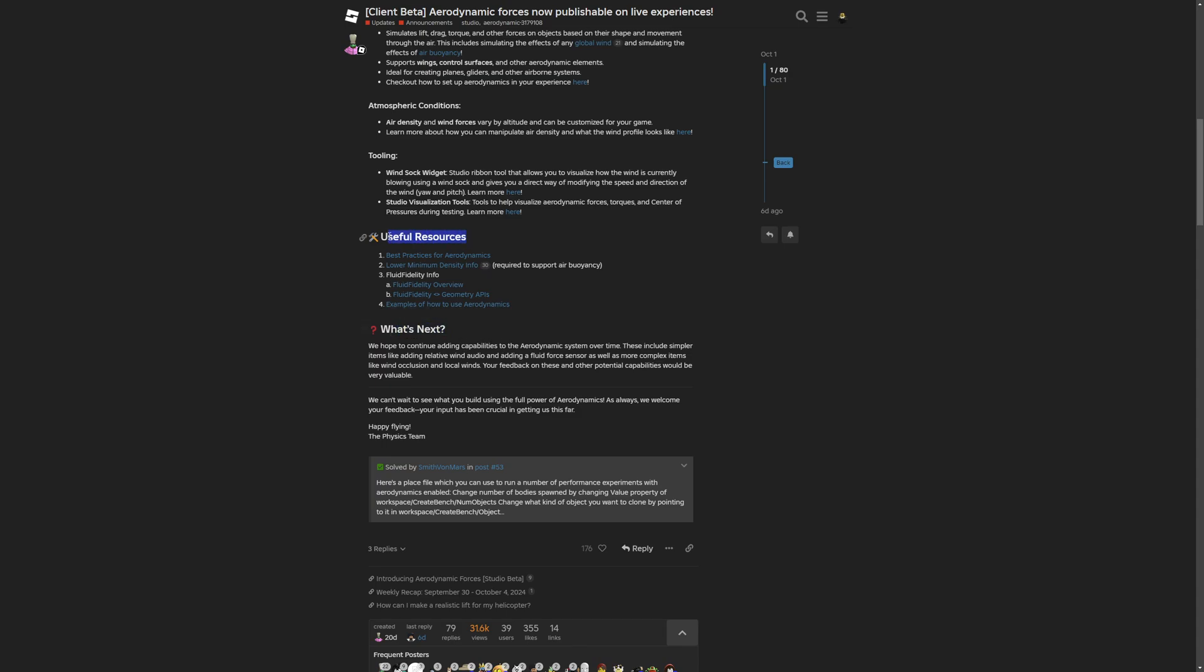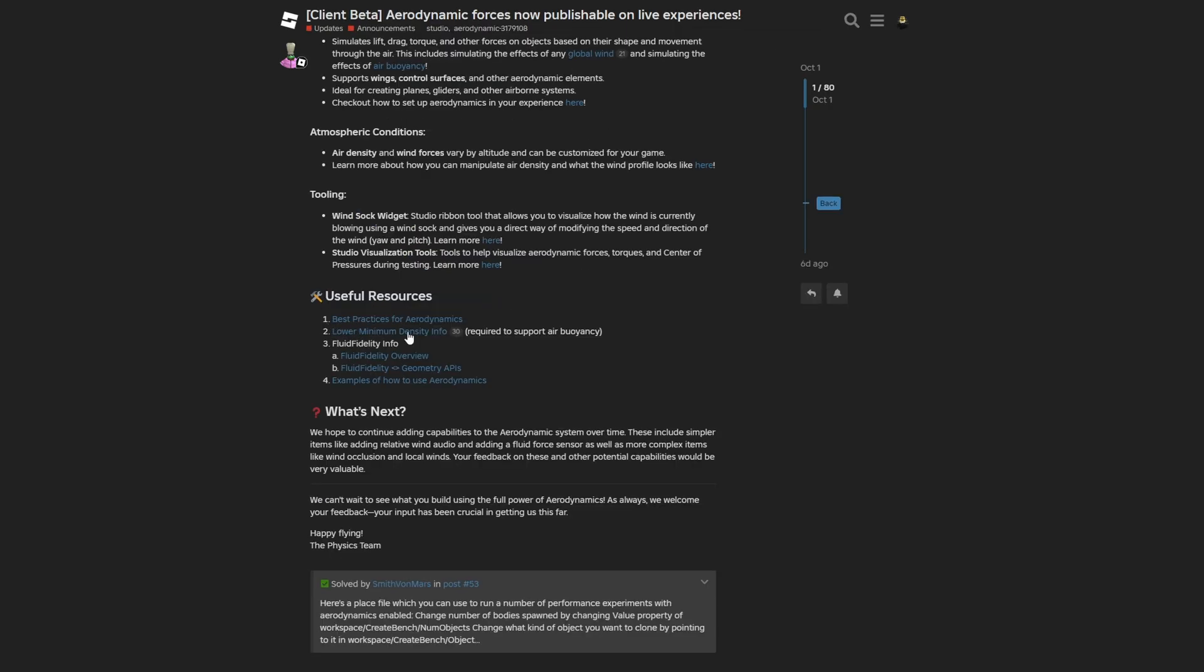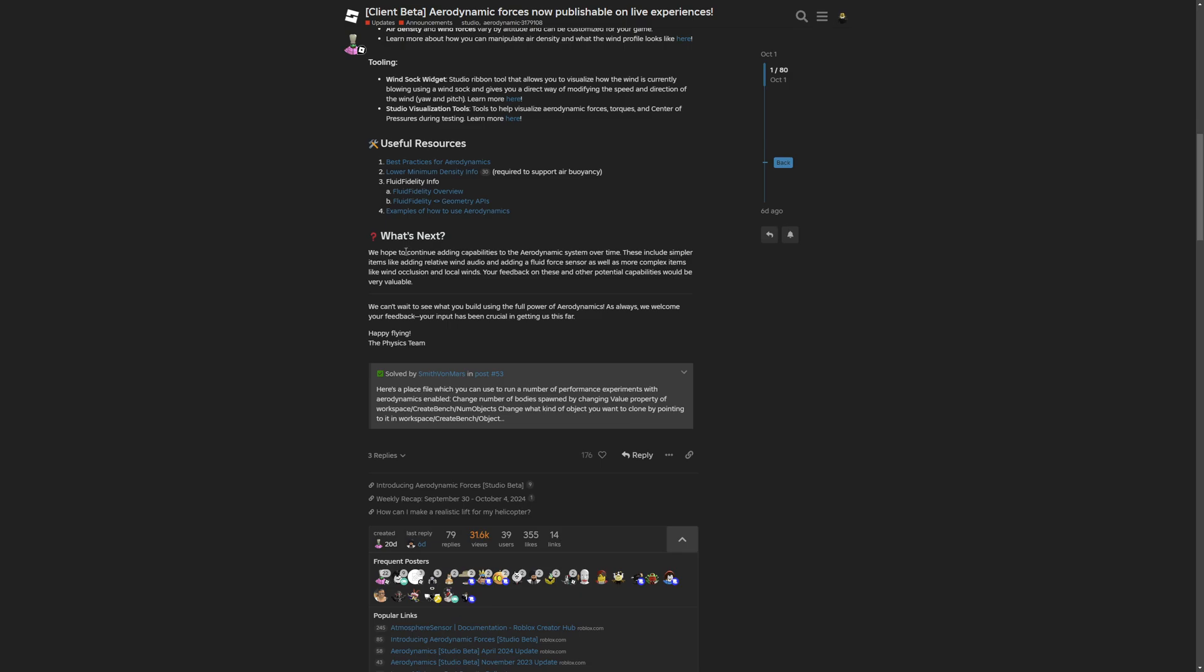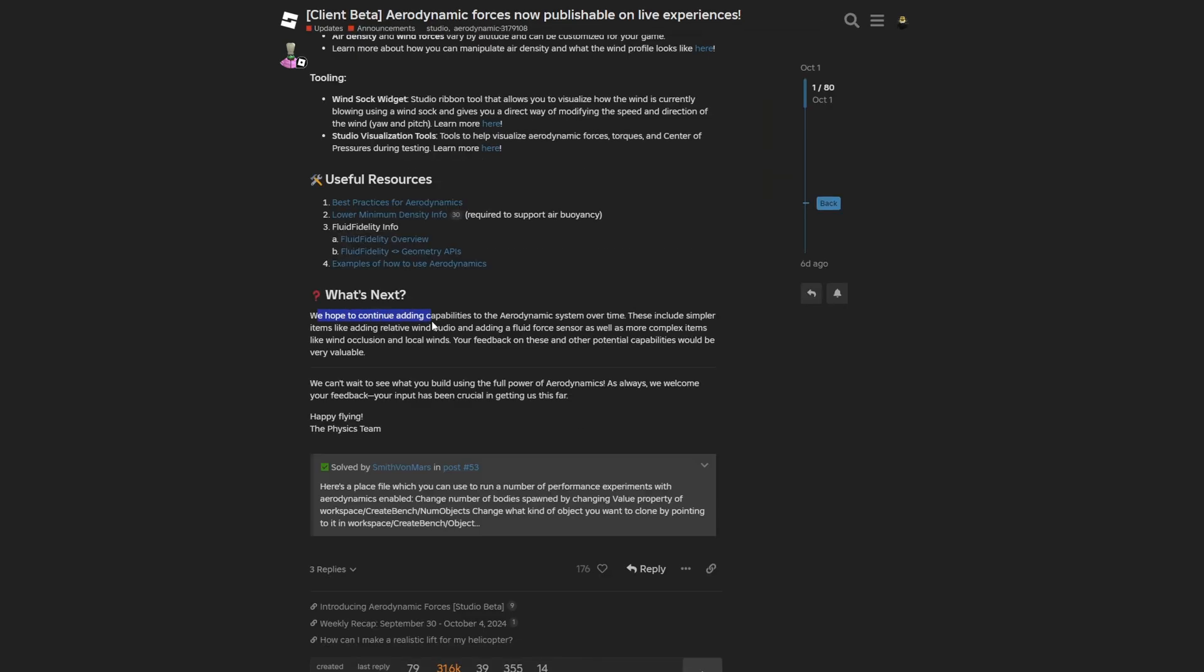There are also useful resources where you have best practices for aerodynamics, a lower minimum density info, and a fluid fidelity info, where you have an overview and the geometry API, and also examples of how to use the aerodynamics.